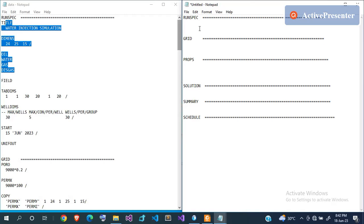In the RUNSPEC section you tell Eclipse the number of grid blocks, the fluids present in your model, the number of wells, and other information. In the GRID section you specify the dimensions of the grid blocks you've defined. If you've told Eclipse you need five grid blocks in x, five in y, and five in z, you now define their dimensions. You also define block properties like permeability, porosity, and transmissibility in the GRID section.